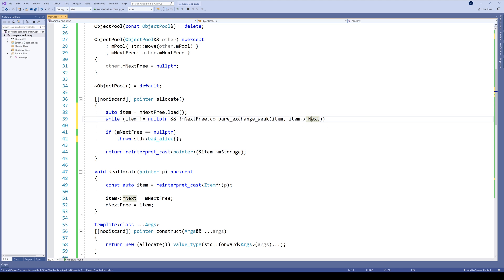Well, because there is a compare_exchange_strong one. And the difference is that the weak version could be and usually is more efficient than the strong one, but can from time to time return false negatives.